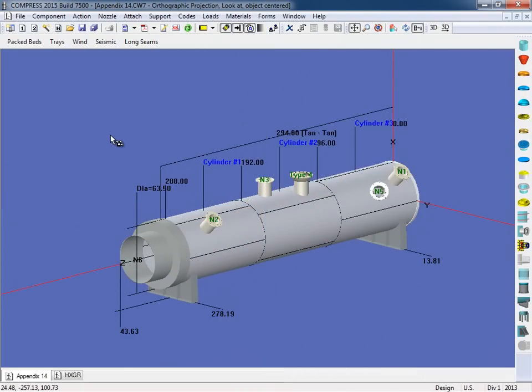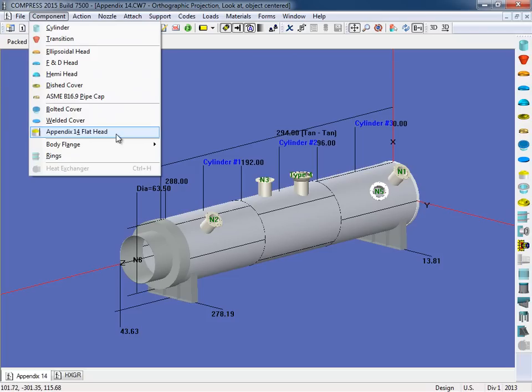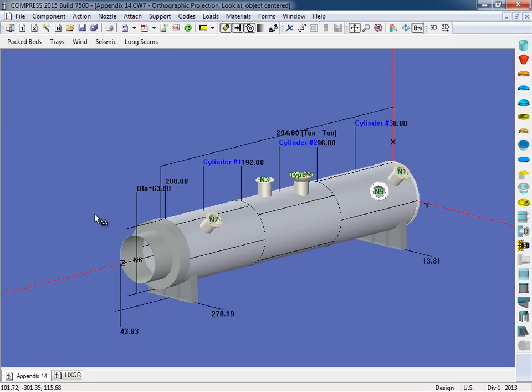The first option that I'd like to show are the Appendix 14 heads. New to Compress 7500, under the Component menu, users now can select the Appendix 14 flathead right here. Now I've gone ahead and put one on this model, so we're going to open that one up.